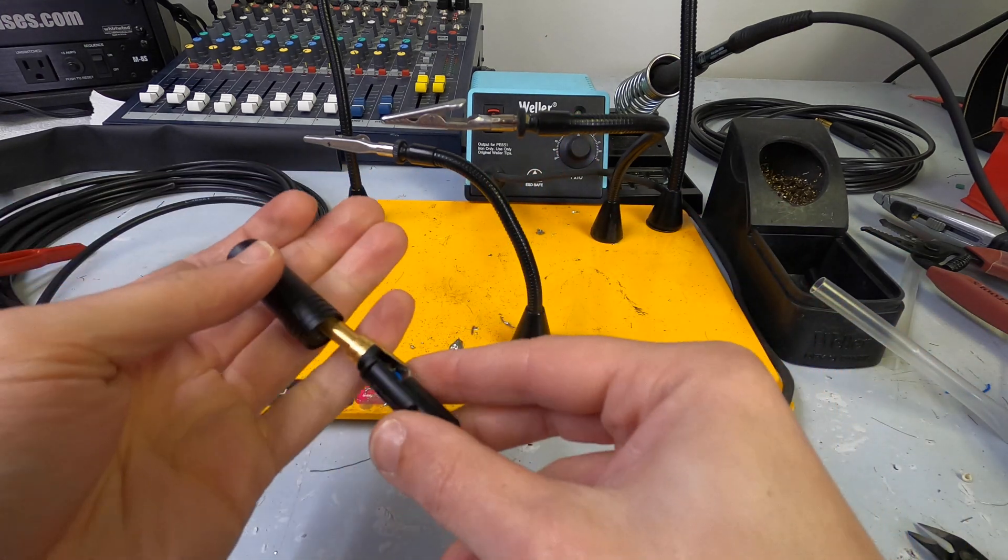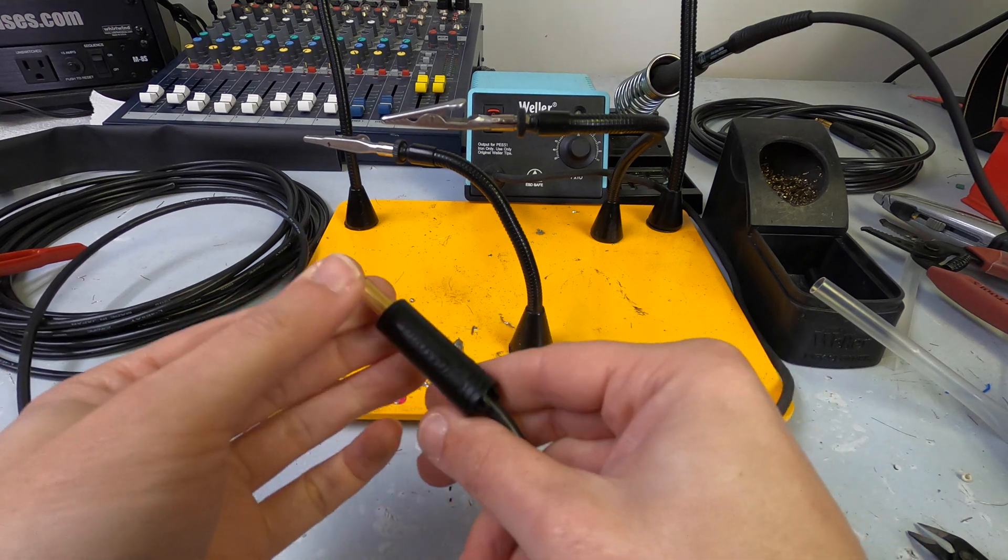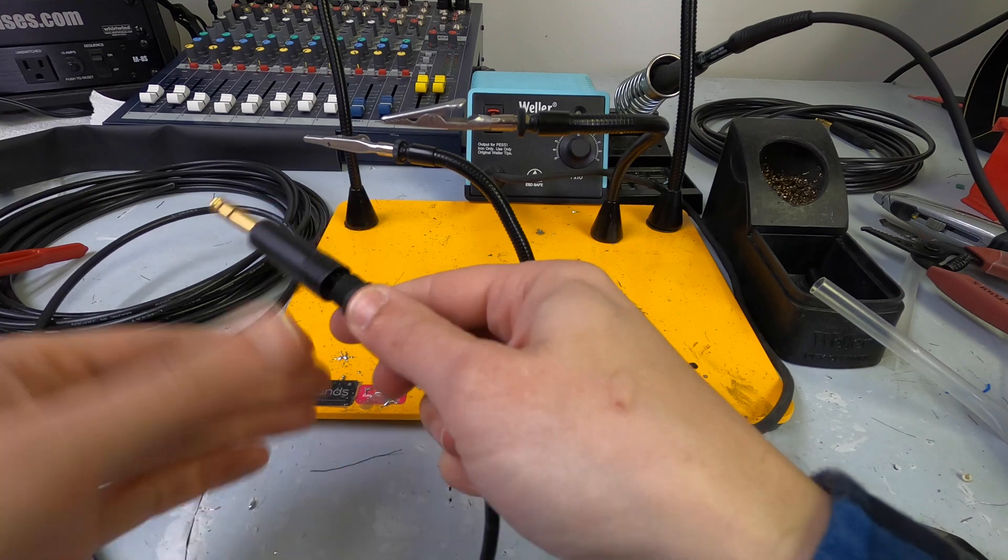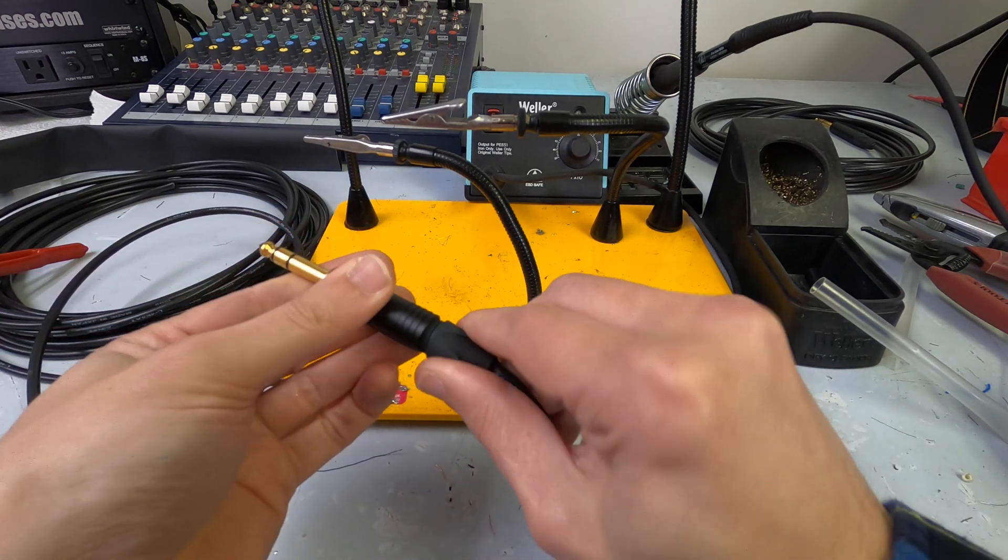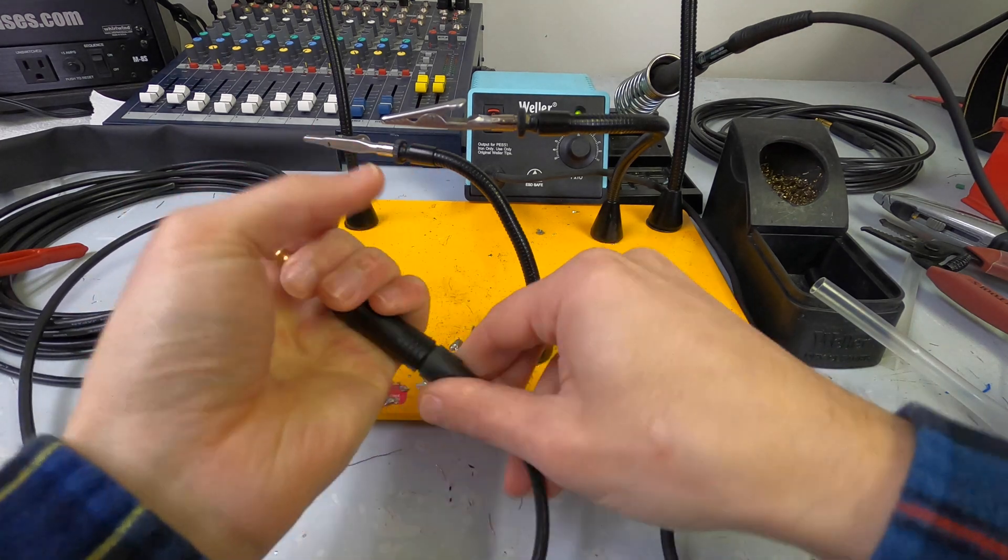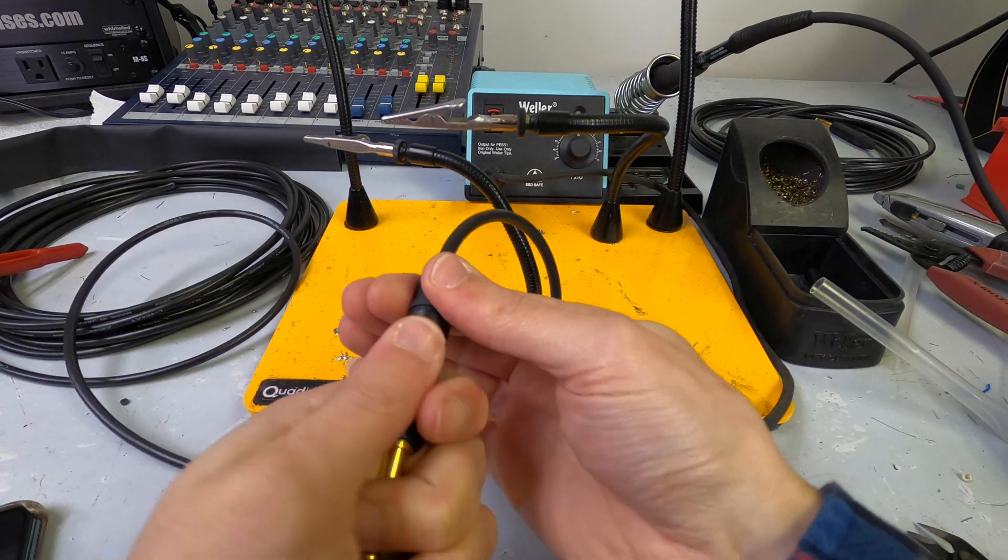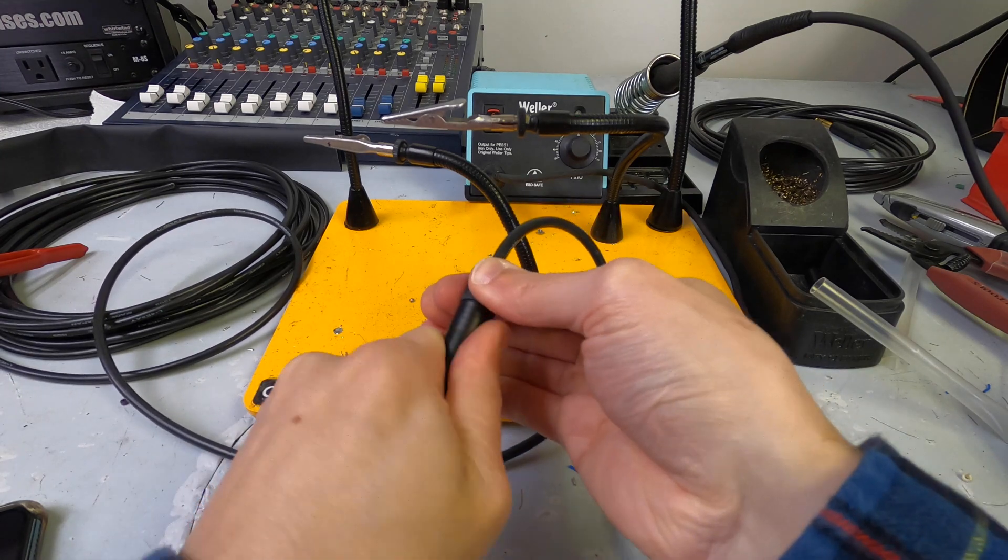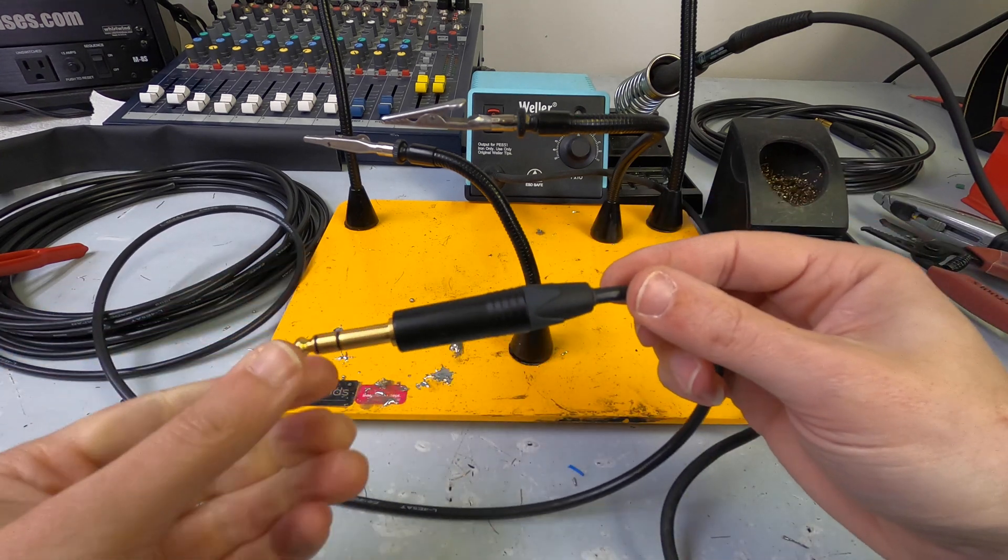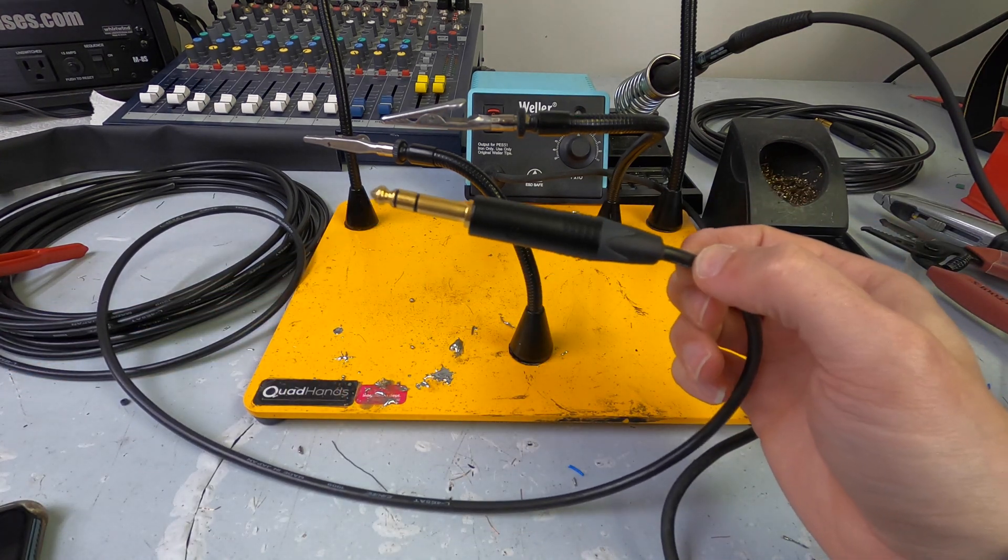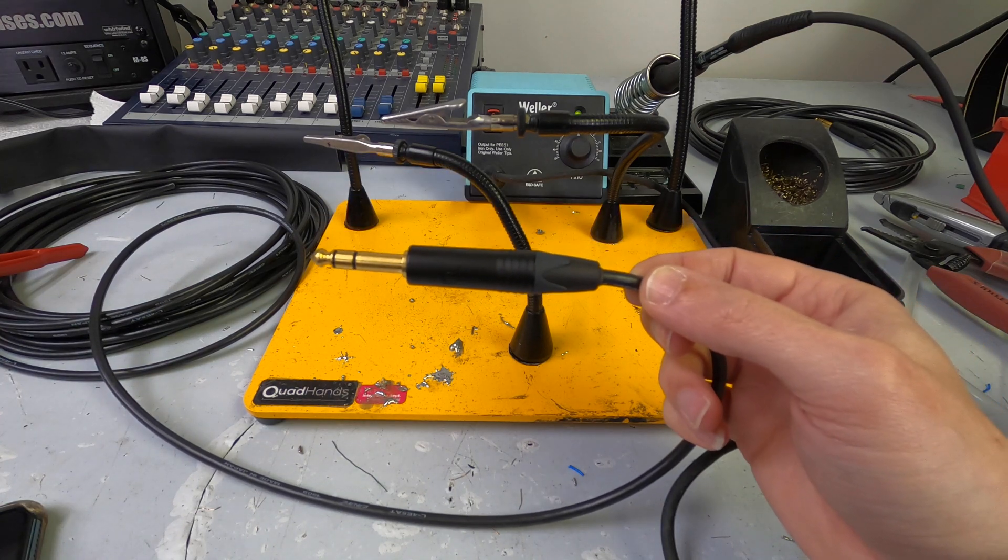I like to sort of feed it through. Like that. Alright, and that's how you solder the NP3X-B on some star quad. Thanks for stopping by.